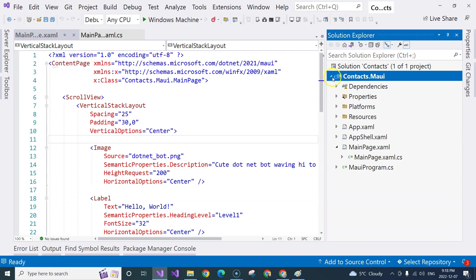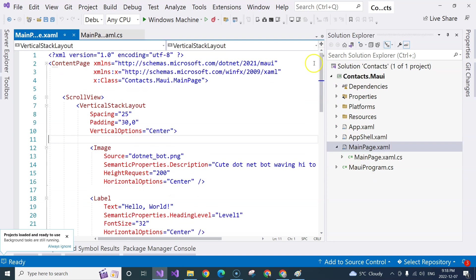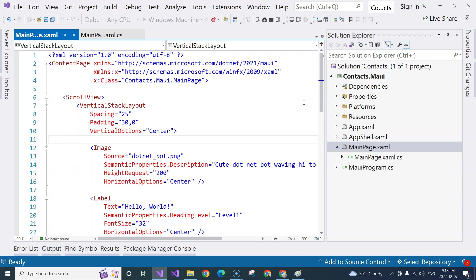This is the only project you see in this solution, right? For now. Later, we're going to add different projects, which are mainly .NET MAUI class libraries to support us to create applications in different layers.